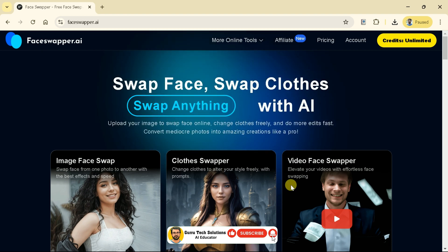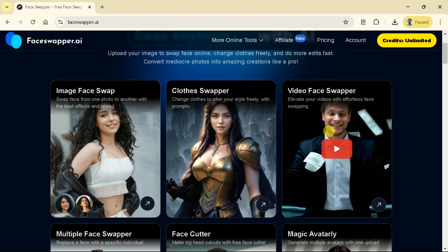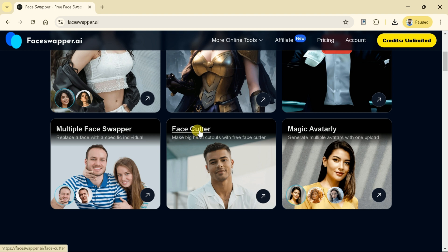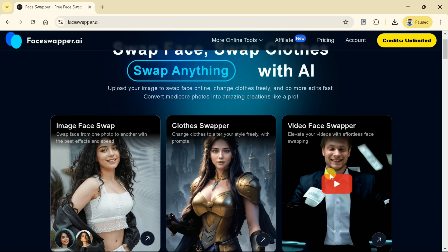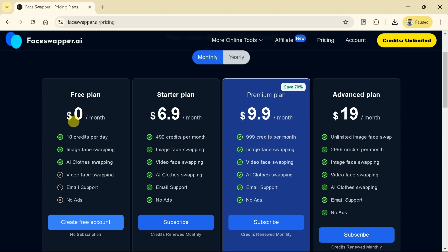But be conscious to use these features for educational purposes. Let's go back and check out what else we can do using this AI tool. This tool can be used to replace a face with a specific individual, make big head cutouts with the free Face Cutter, and generate multiple avatars with a single upload. Let's discuss its pricing details. This AI tool can be availed on a monthly and yearly basis, and the prices for each plan can be seen here.